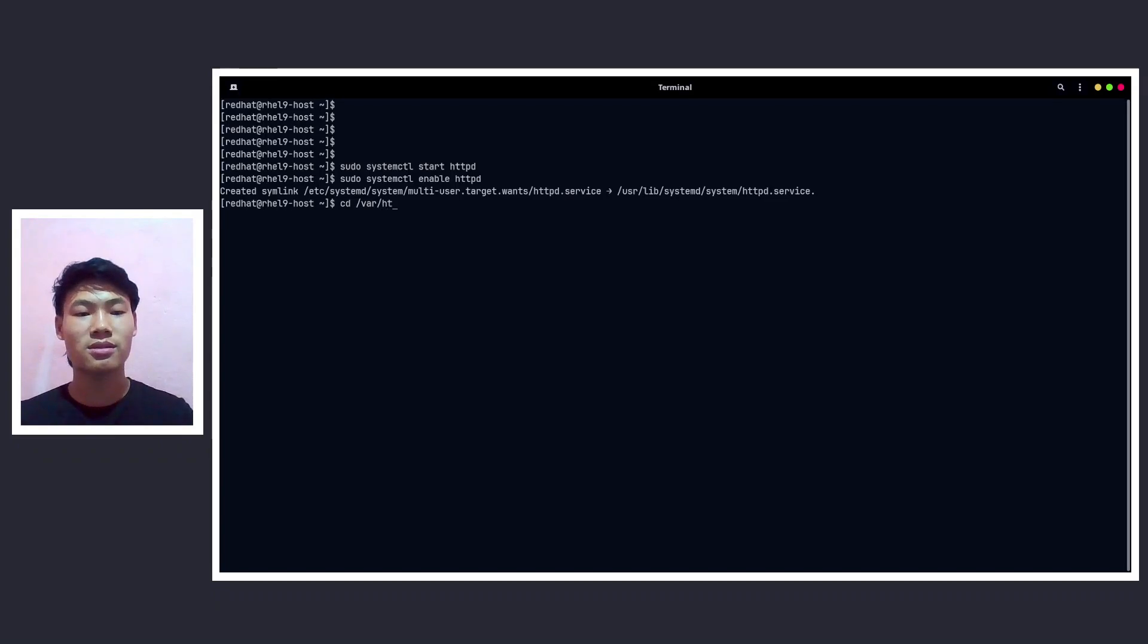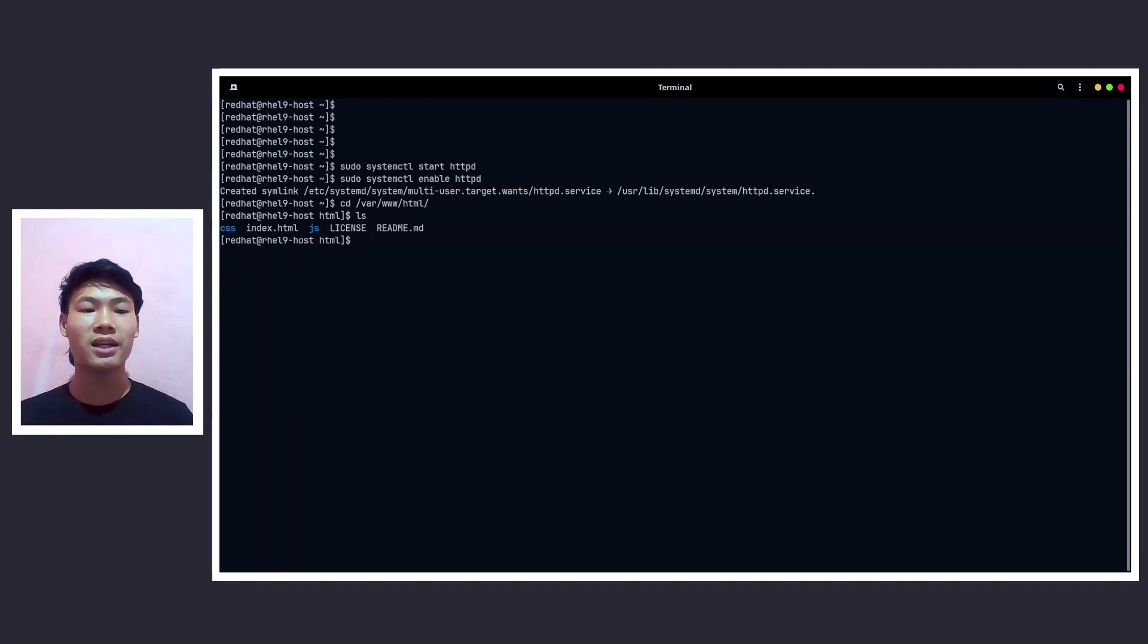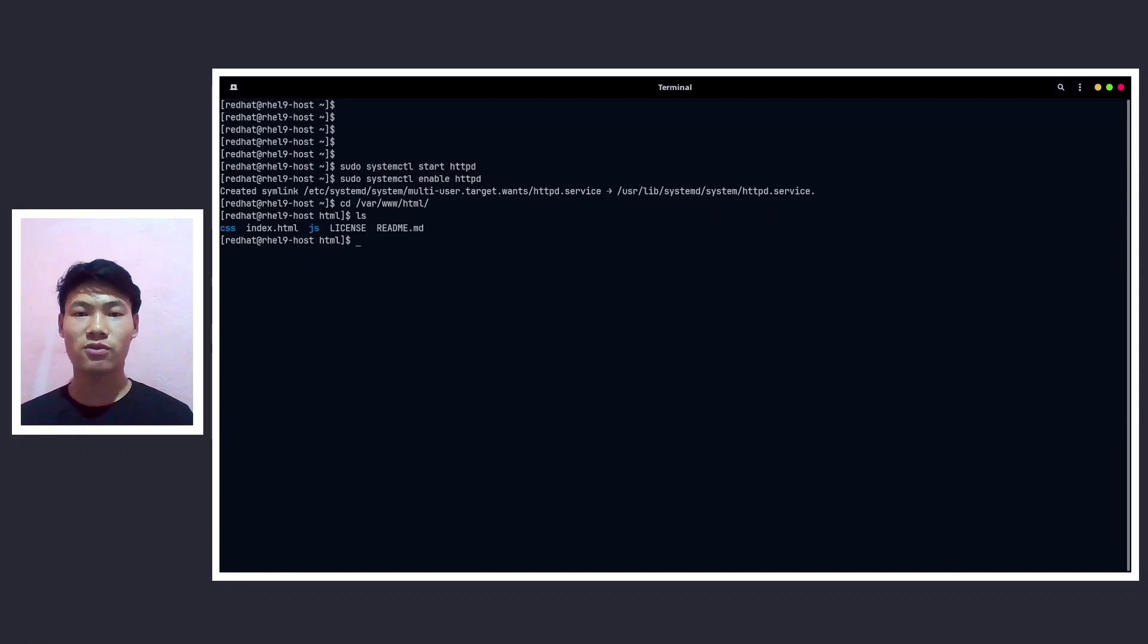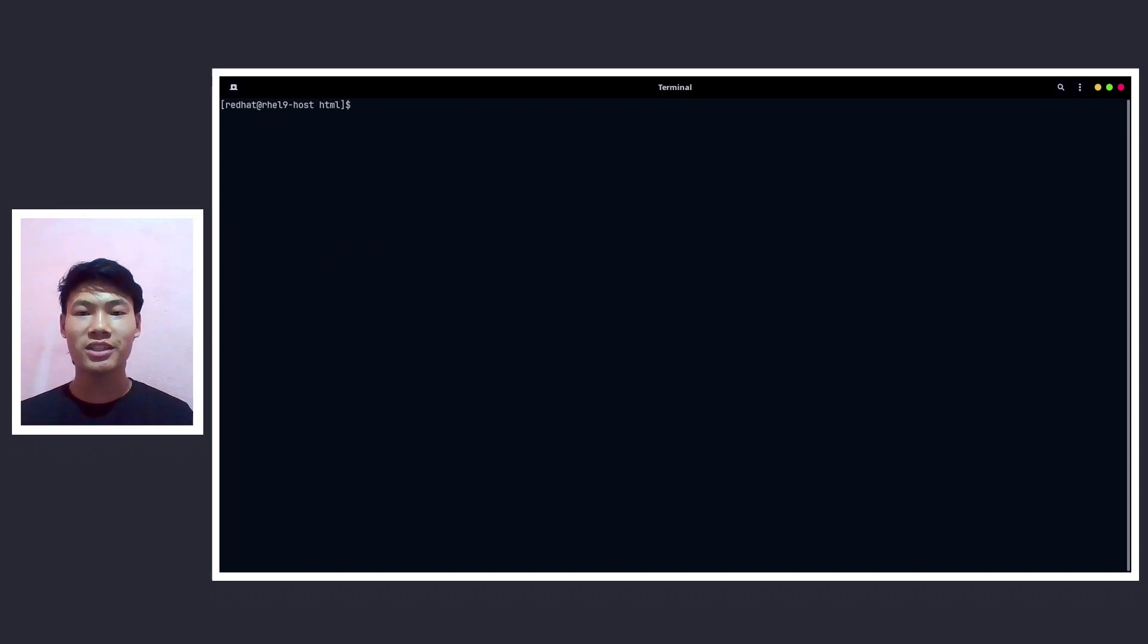So now let's go to /var/www/html and I have some HTML contents here, that is my index.html including the JS and the CSS file. Now let me go ahead and add port 80 to the firewall.